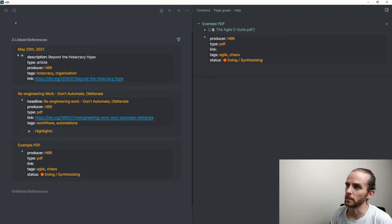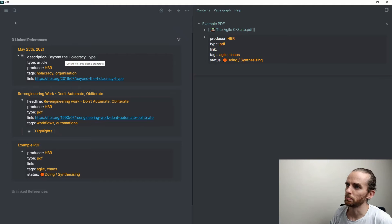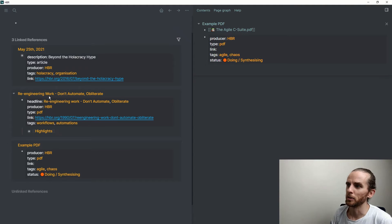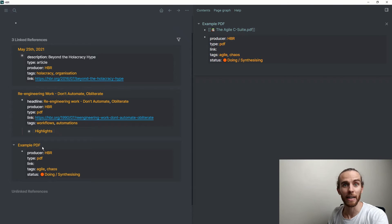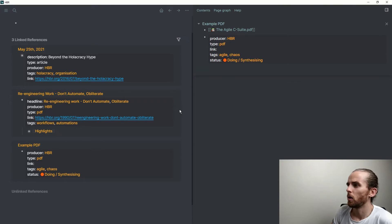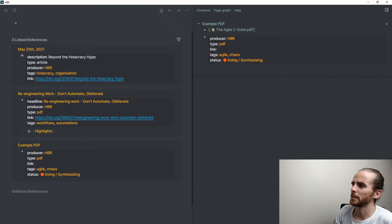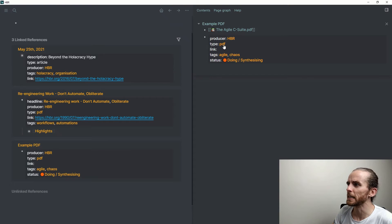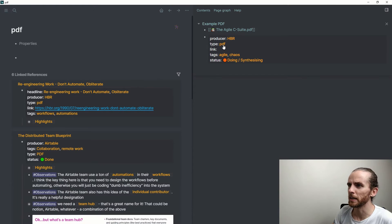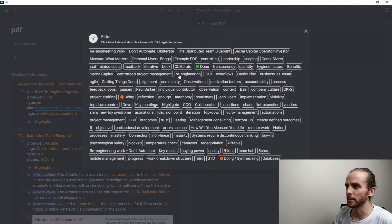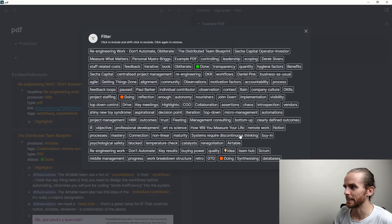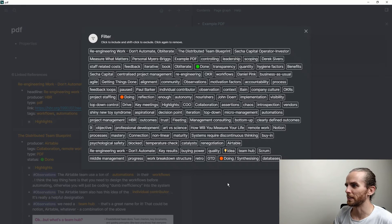Let me just do on the left, and I can see there are three linked references to HBR. Let me just collapse that, and you can see there these are my three articles. So the first one, Beyond the Holacracy Hype; this one, Re-engineering Work, is created as another PDF; and this is my example PDF, the one that I'm using.